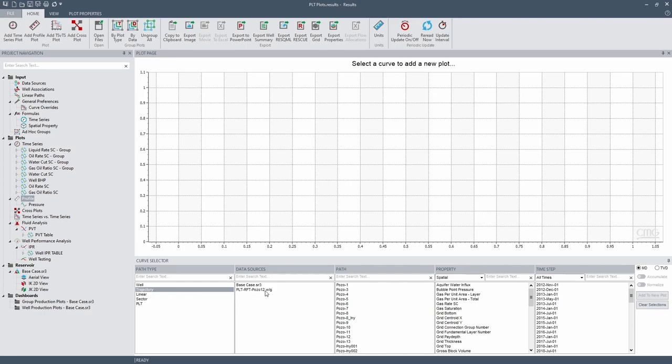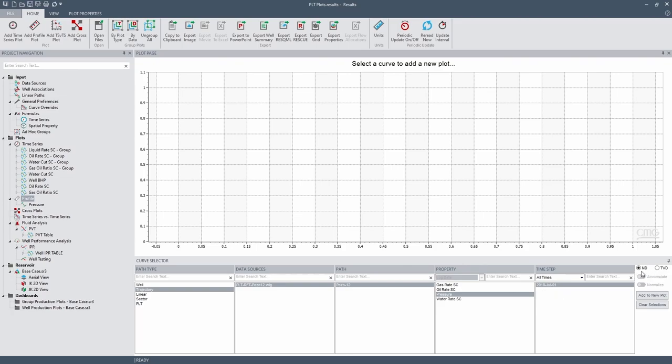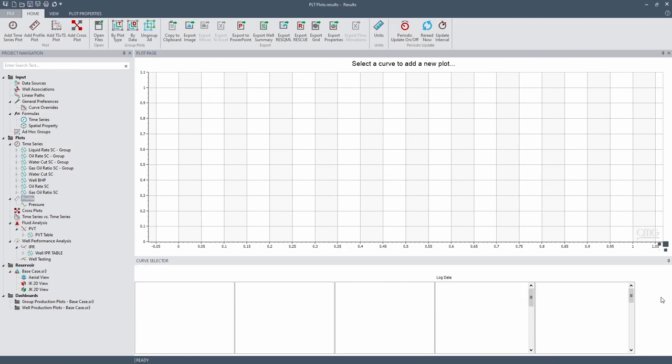So let's click on PLT, RFT, Pozo 12, WLG. Look for Pozo 12, that is the well. The property is pressure and the time step is 2018, July 1st. So see that we have here two options to add it as a function of measured depth or as a function of TVD. Let's do first measured depth. Add it to new plot.